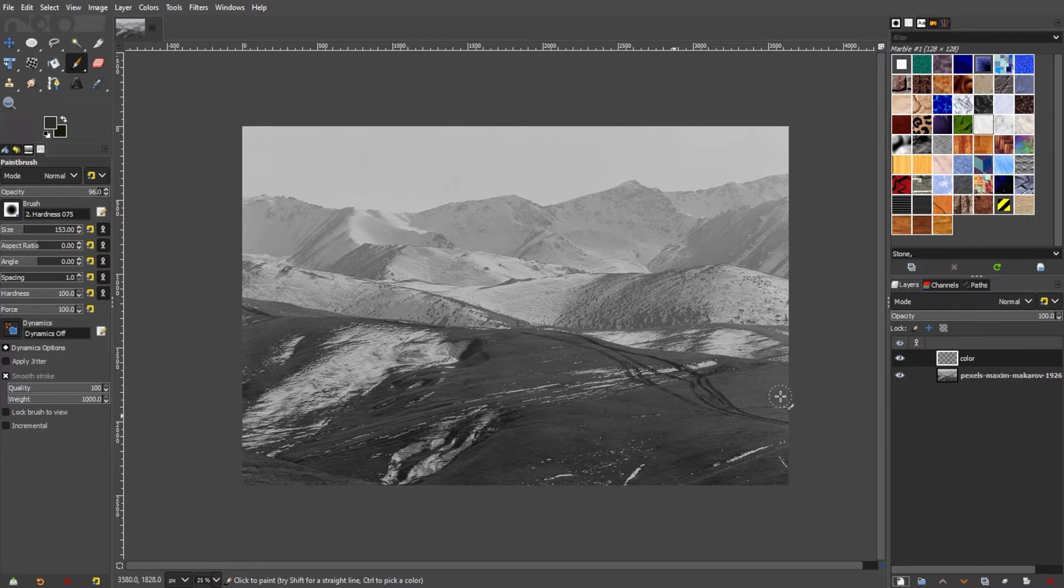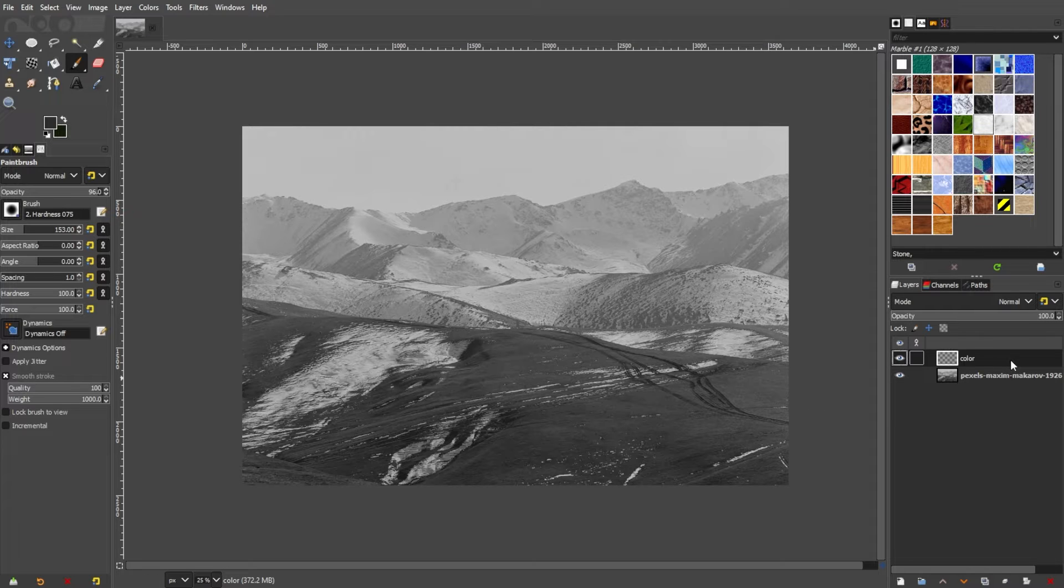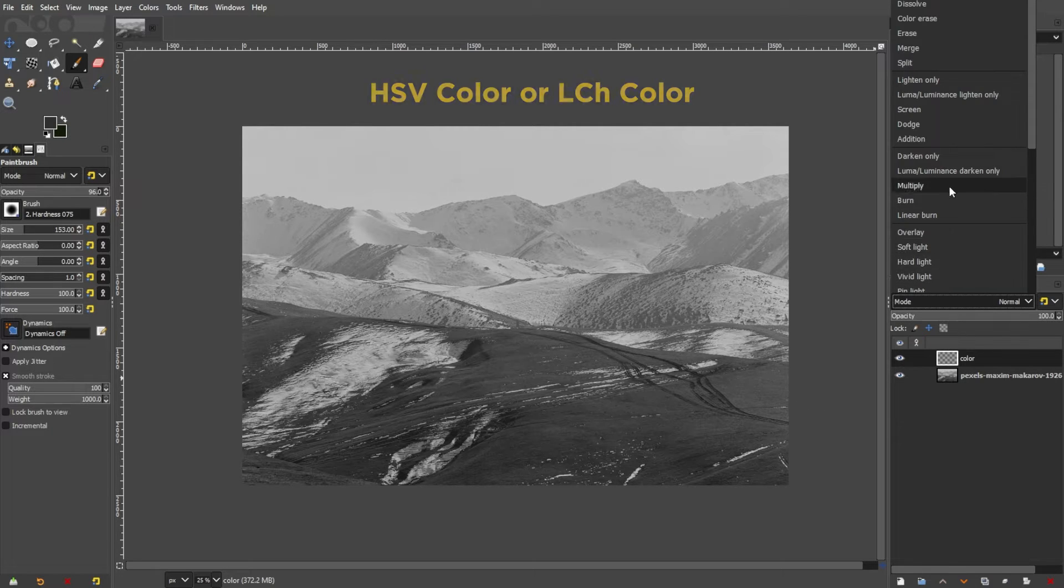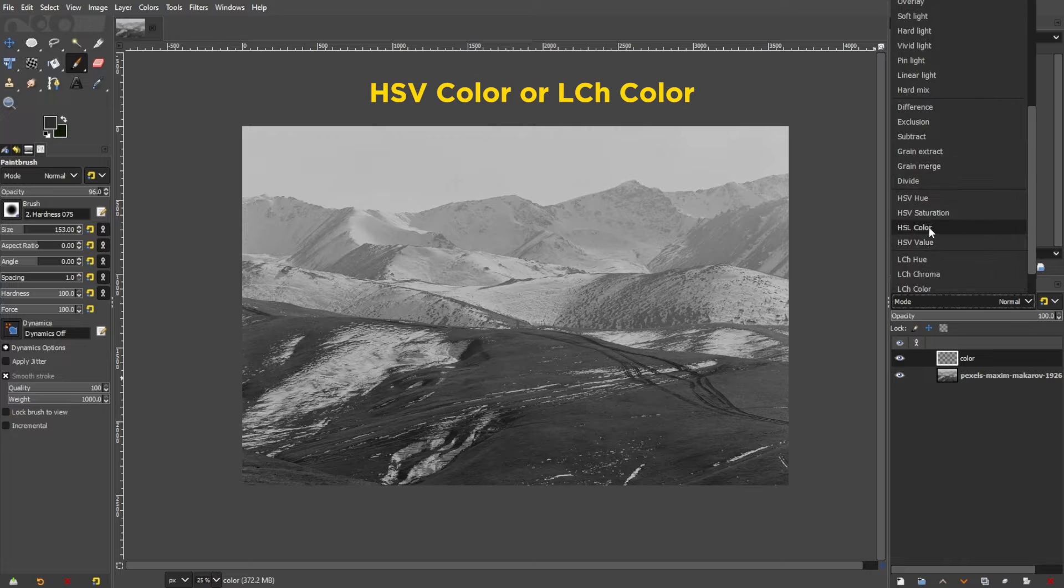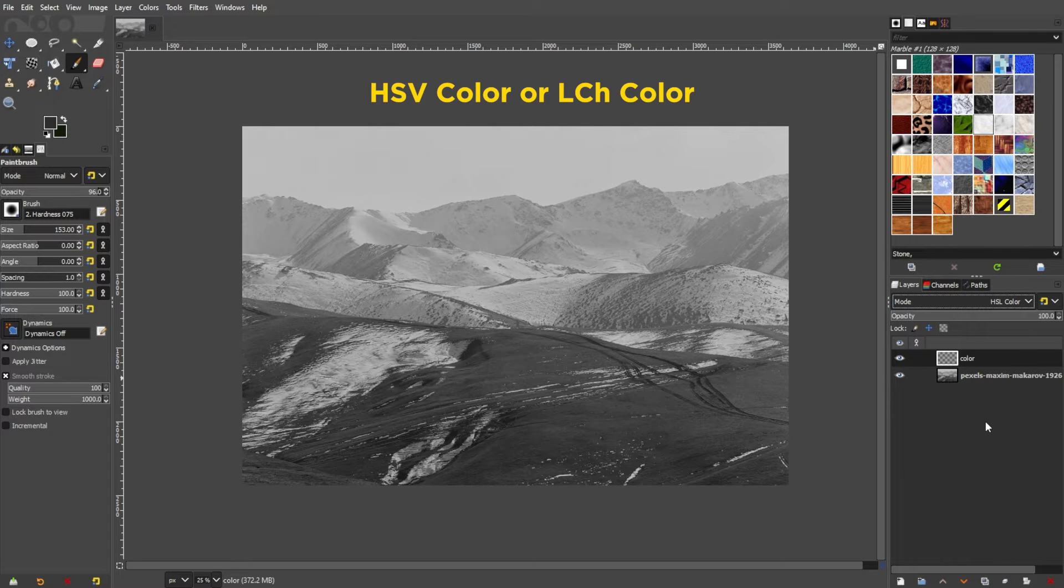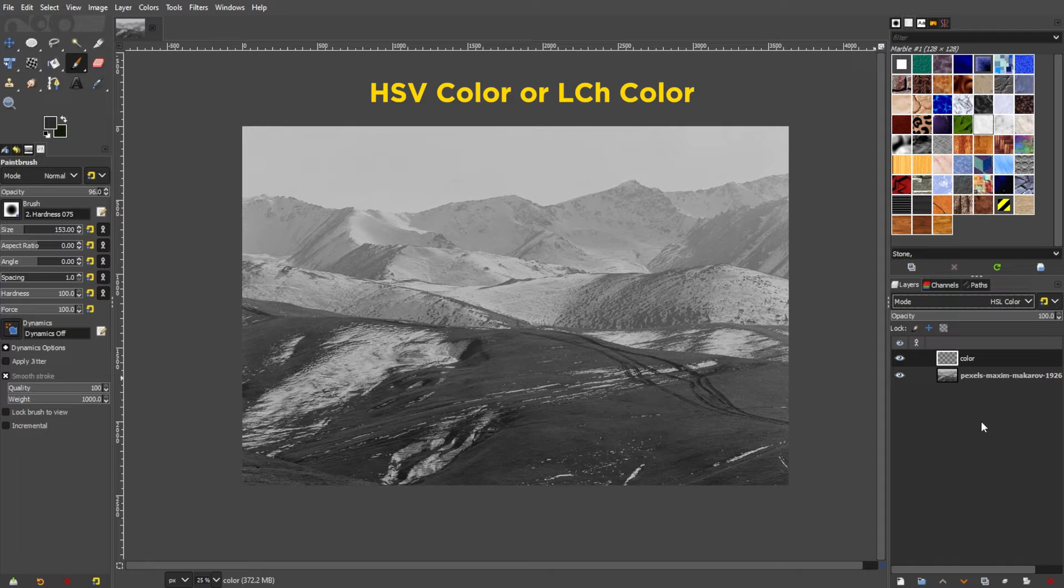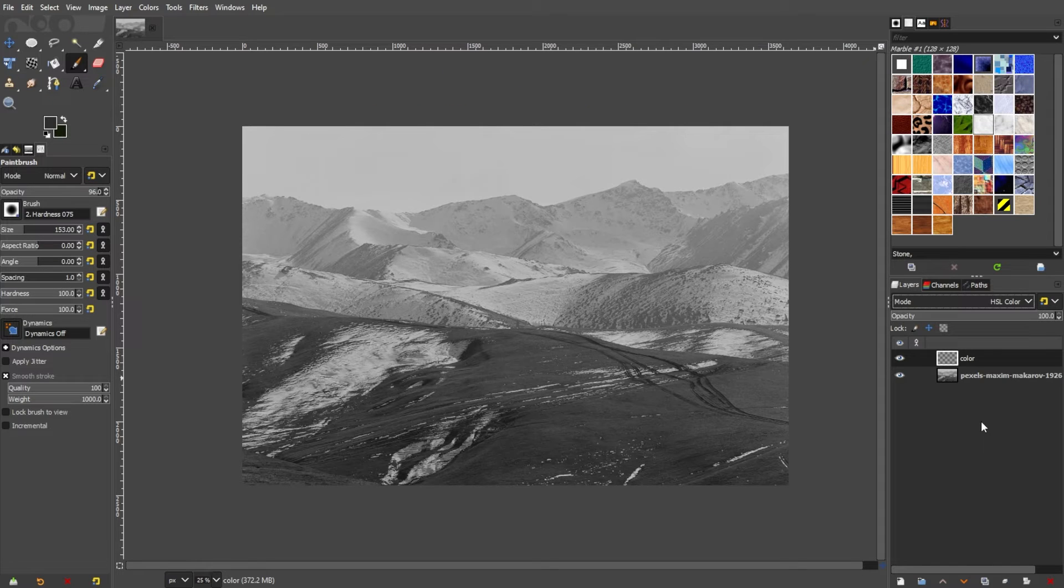With the new layer selected, go to the Layers panel, then change the Layer Mode to Color. This allows the color on the new layer to interact with the grayscale information of the original photo.